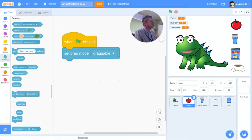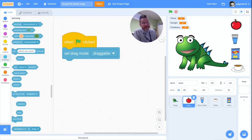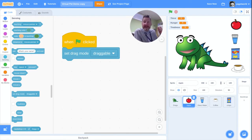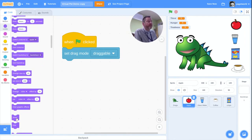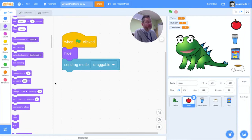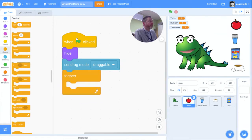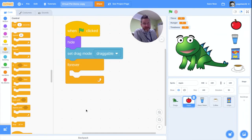We want the apple to check whether it's been dropped onto the pet. When that happens we want it to disappear, and then after a certain amount of time we want it to come back again — the same sprite will appear and disappear repeatedly. Let's make it start off hidden when we first click the start button, then go into a forever loop. Inside the loop we'll tell it to wait for a random amount of time and then appear on screen.